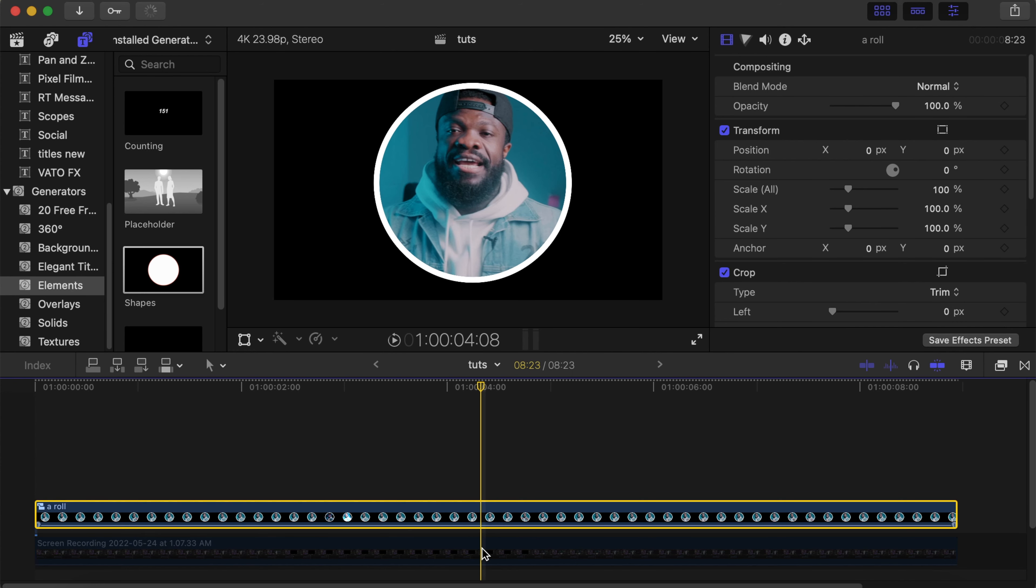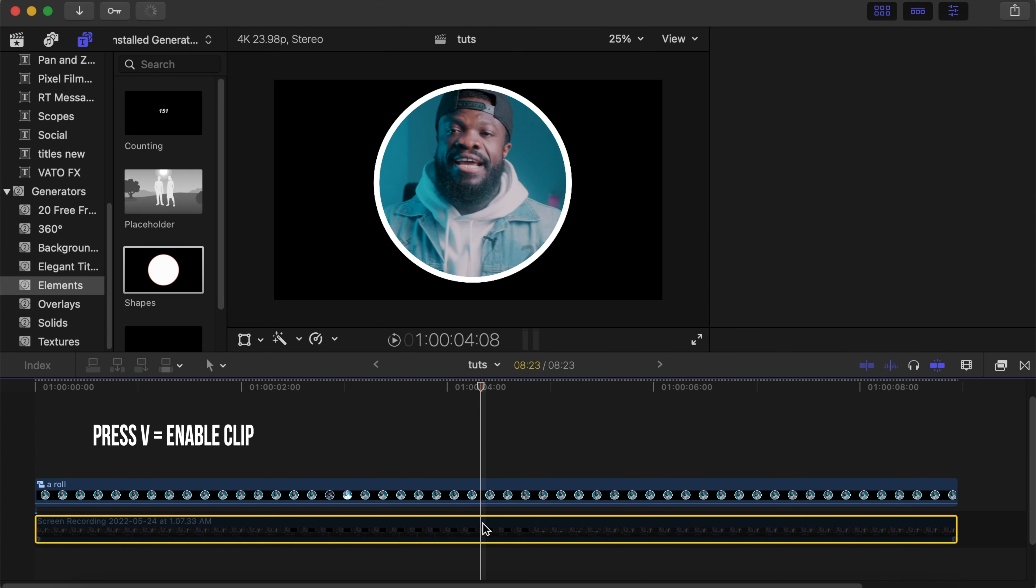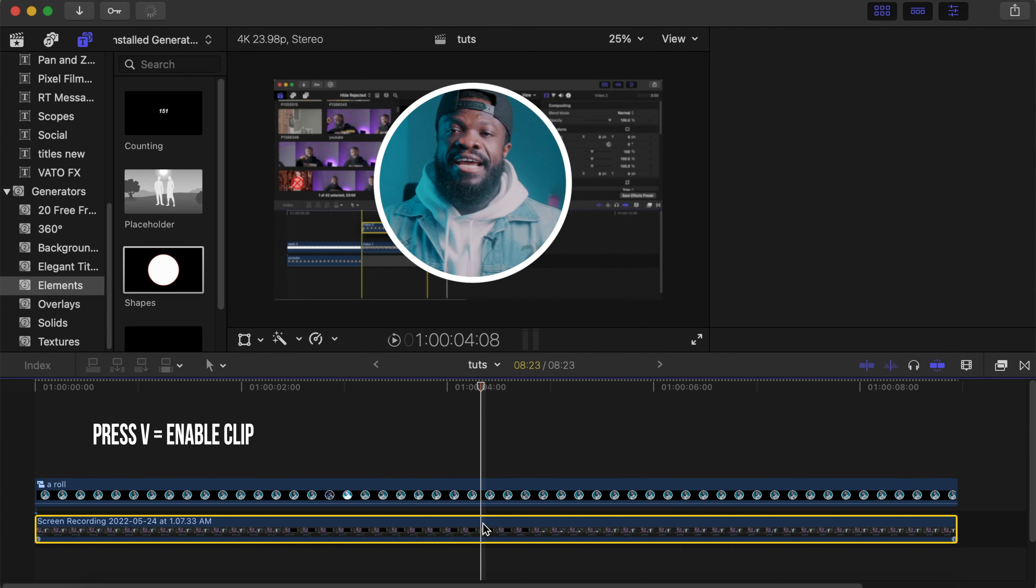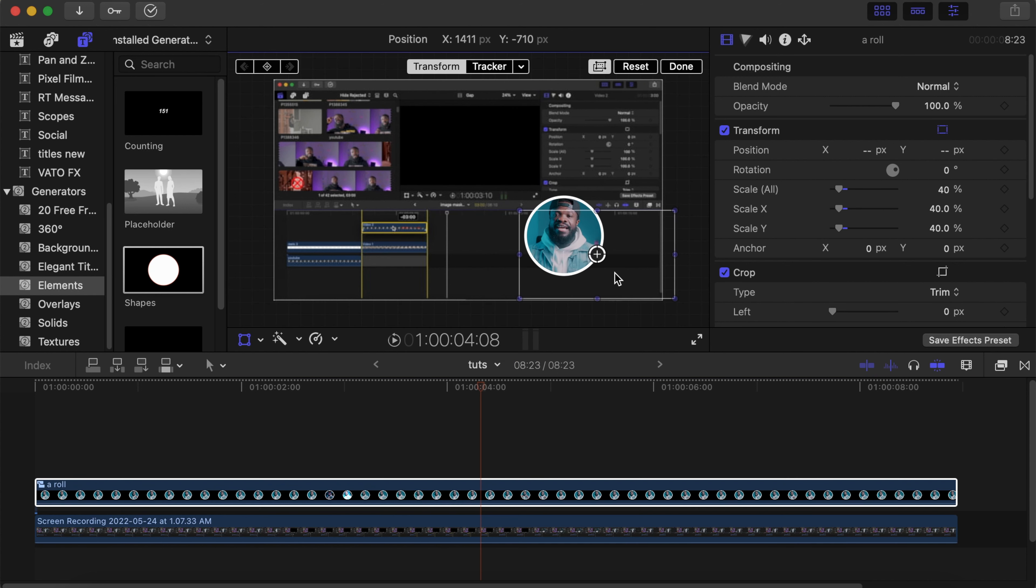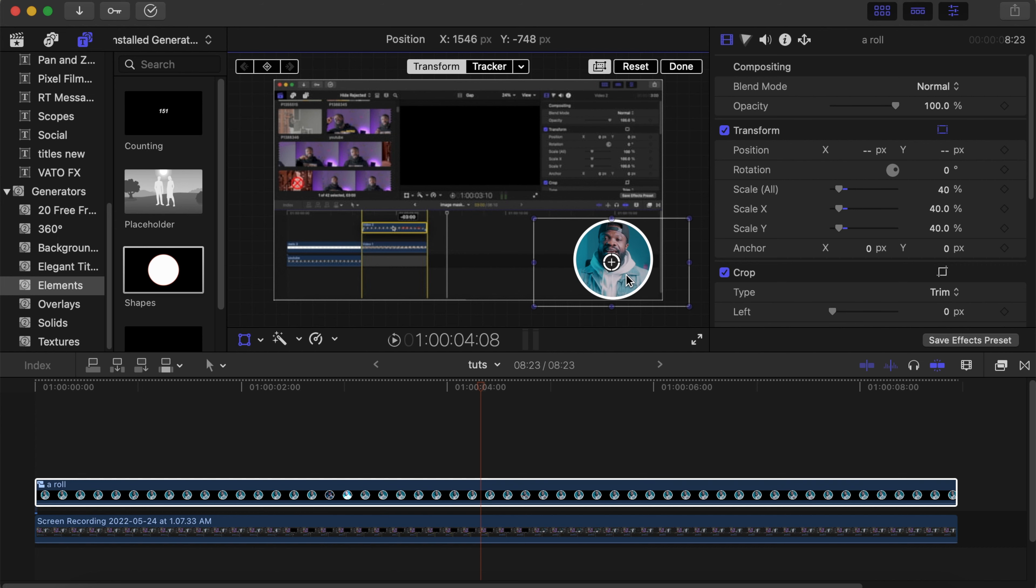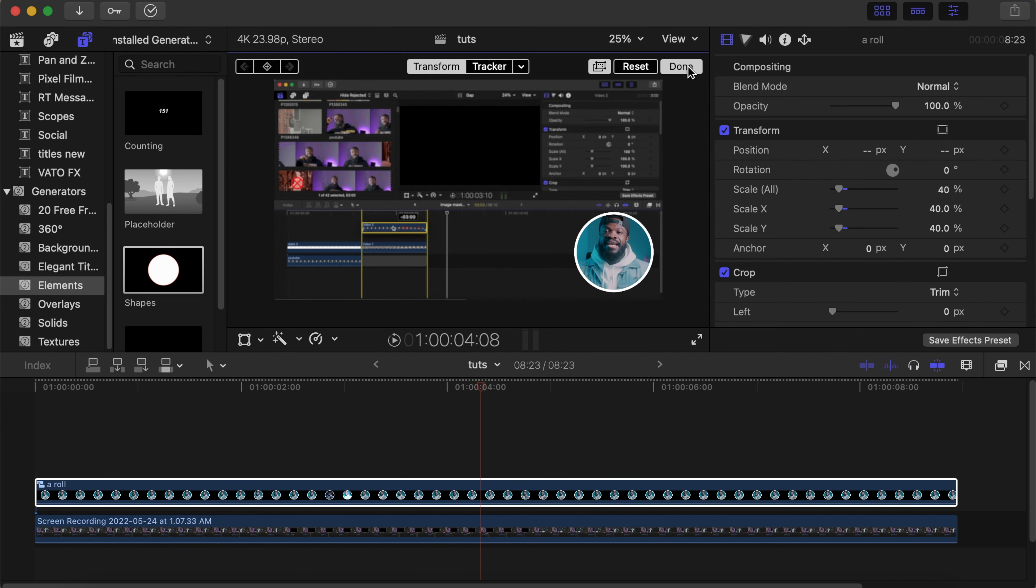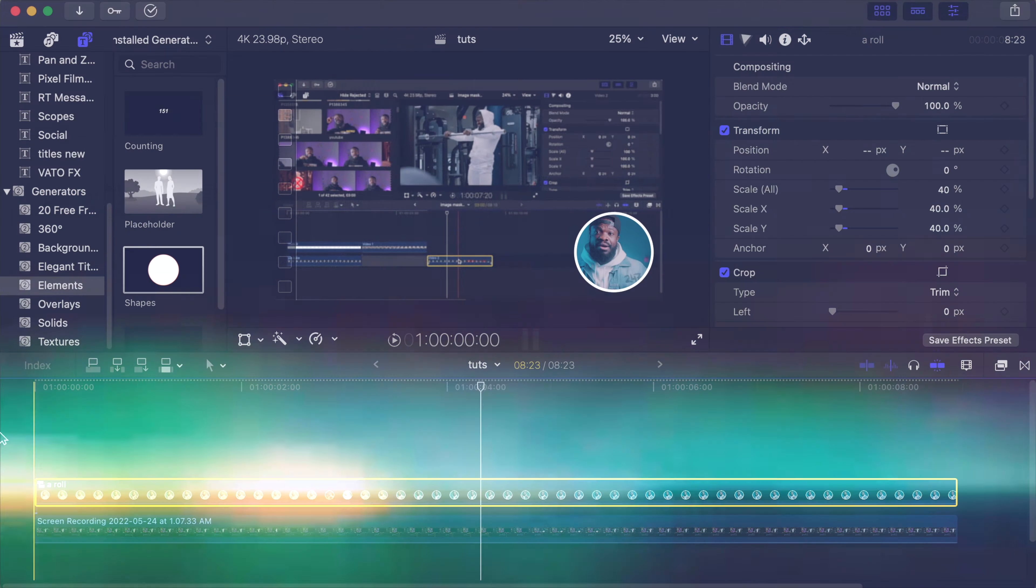Now click on the lower video and press V to enable it. Go back to your arrow compound clip. Under Transform, we can change the size to any size we want. Let's change it to around 40 percent. Then you can drag it anywhere on the screen. We'll leave it here. Click Done and play to see how it looks.